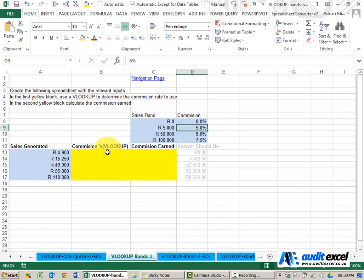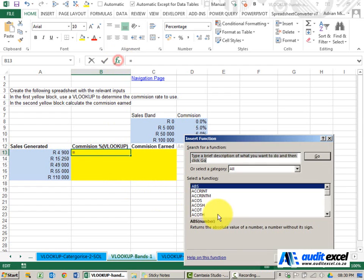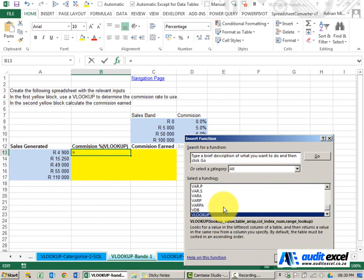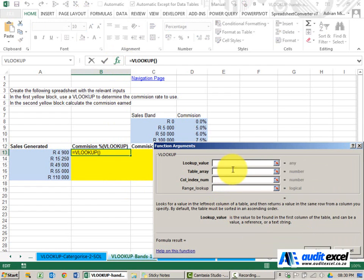You may be tempted to use an IF function here but VLOOKUP is much better. So I'm going to go and do a VLOOKUP.